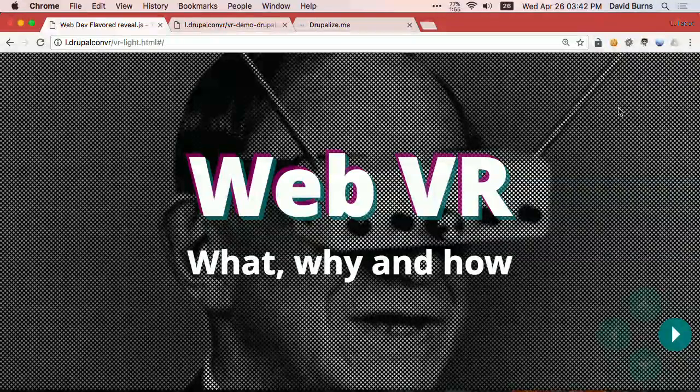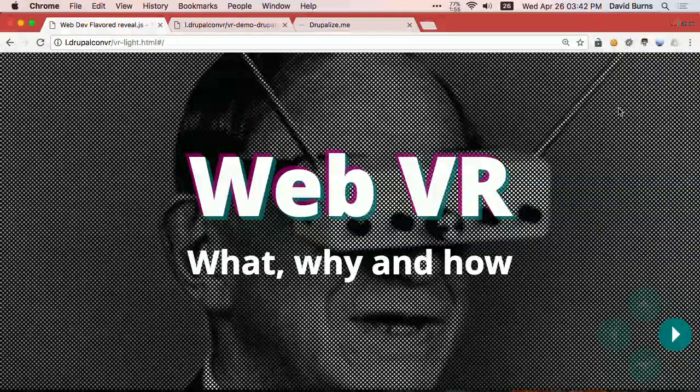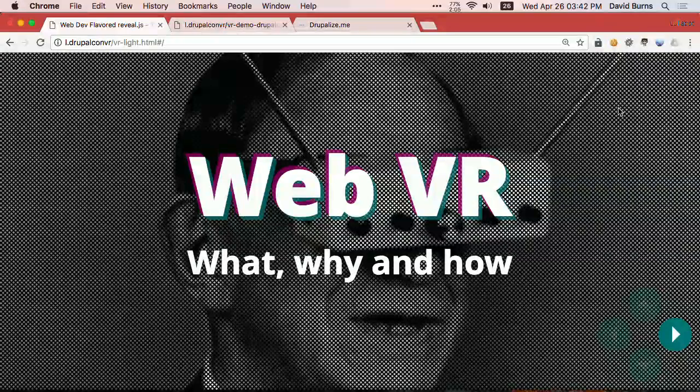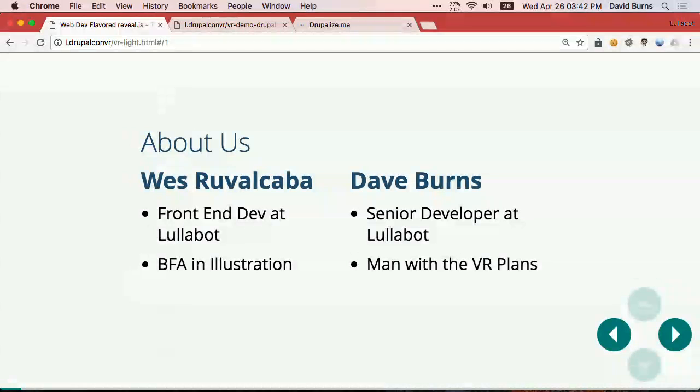All right, we'll get started in a couple of minutes. Let's do this. So today we're going to talk about WebVR. What is it? Why might you do it? And how you can do it right now with a lovely little language called A-Frame.